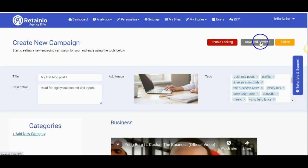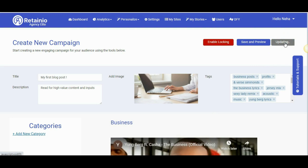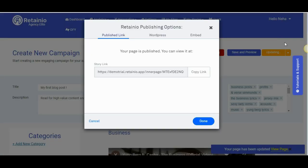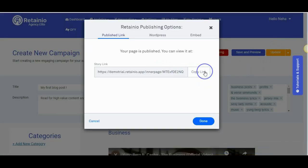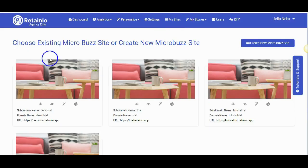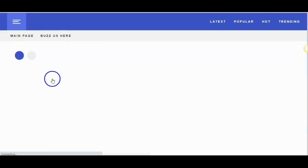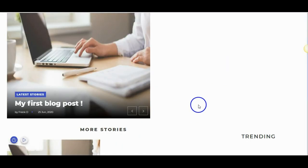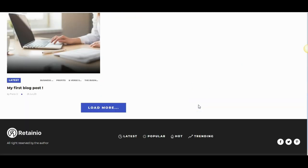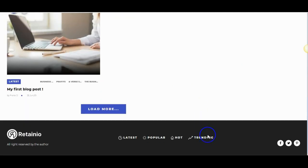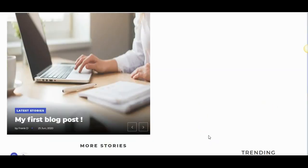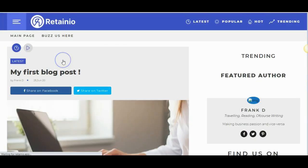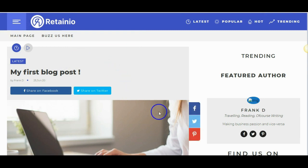Once you are done adding all elements, you can save, preview or directly publish it. You can copy the published link and share anywhere or use the embed code to add this content inside your websites. Okay, let us quickly look at the site that we just created. It's a beautiful MicroBuzz site and that was created in just a matter of minutes. Now these posts can be shared on Facebook, Twitter or Pinterest.